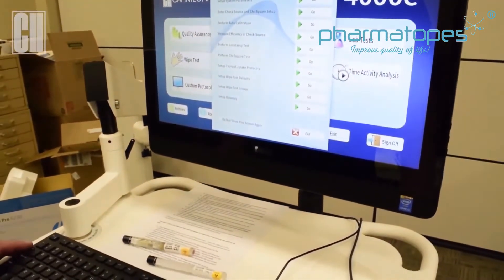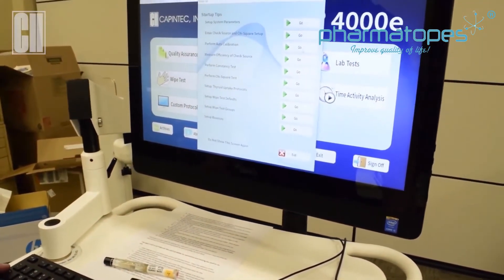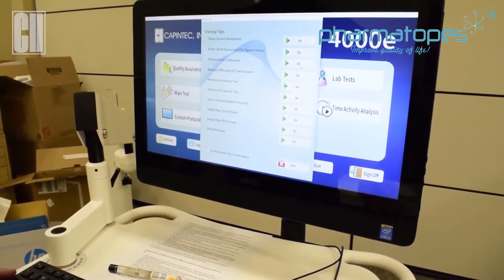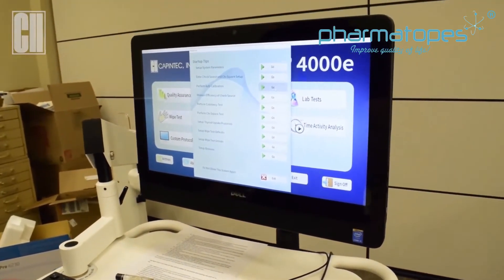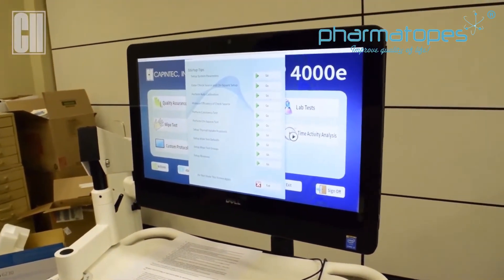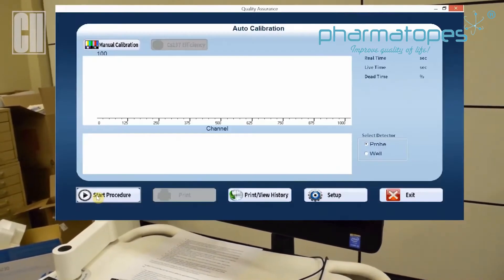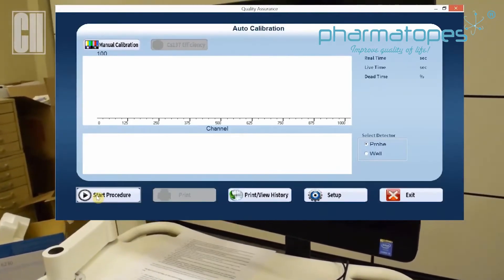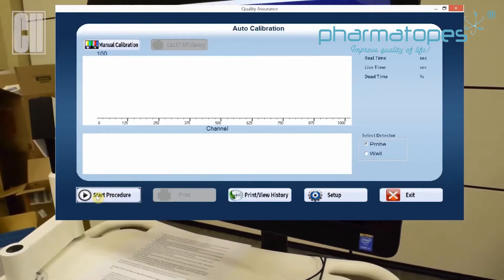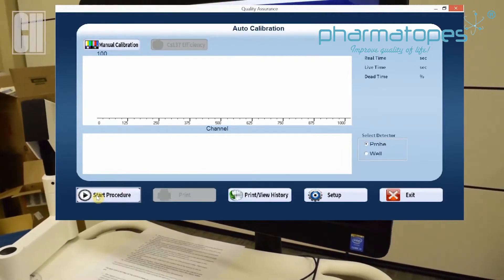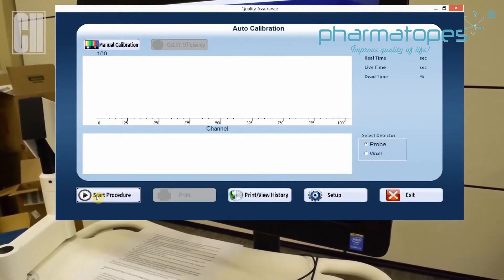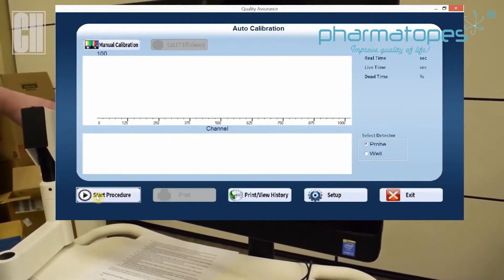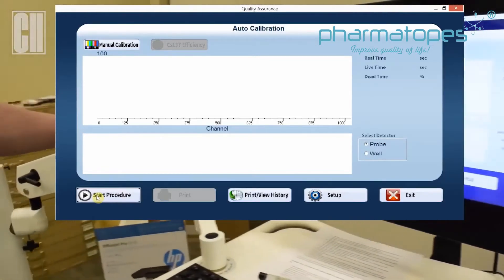Now we can perform the calibration to make sure we're getting successful calibrations on both detectors. We'll click on that, and here will be your main screen for doing your calibration. You have your option over here for which detector you'd like to calibrate. Once you decide what detector you're calibrating, we're going to do Start Procedure.